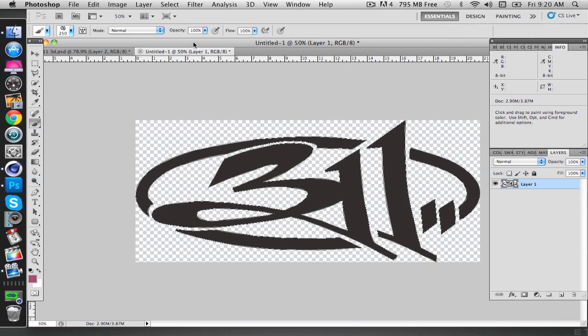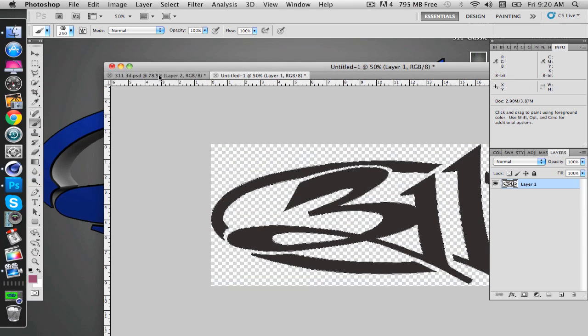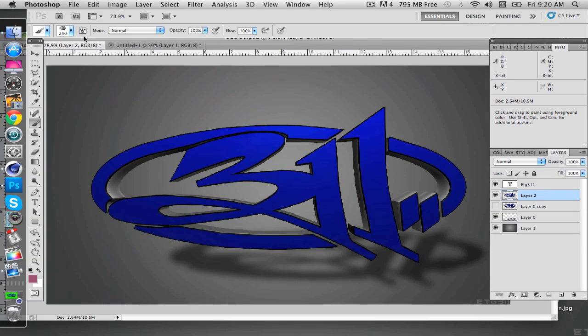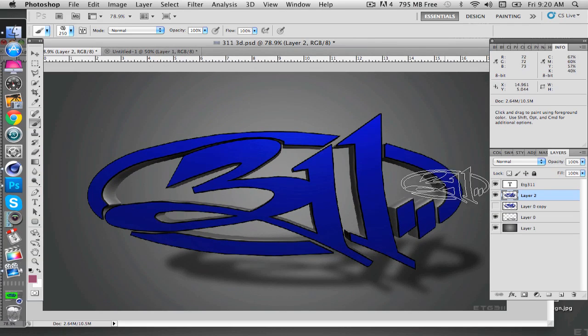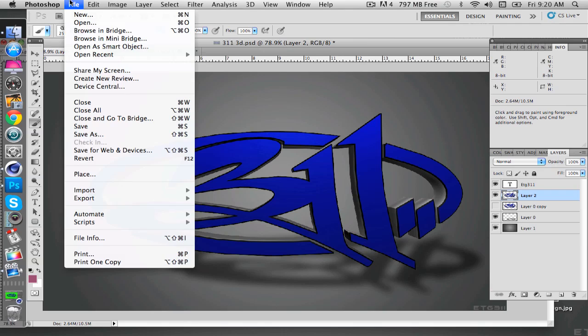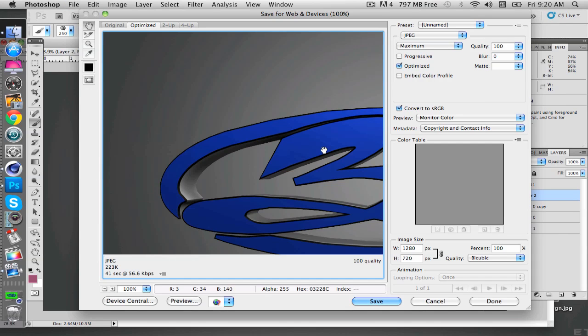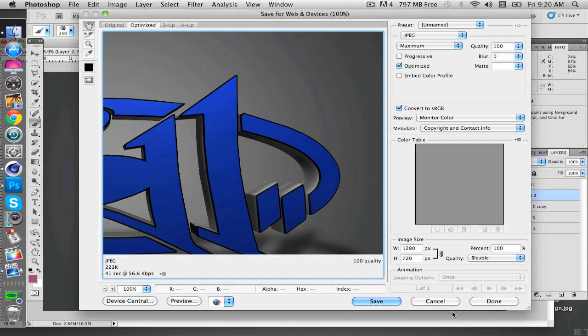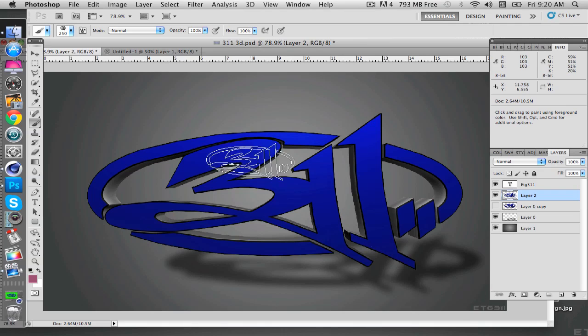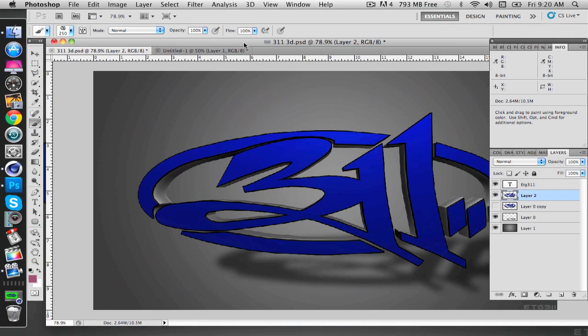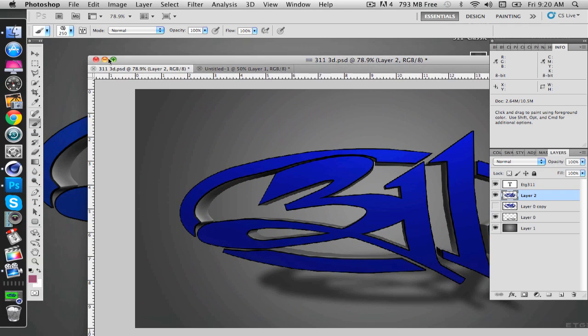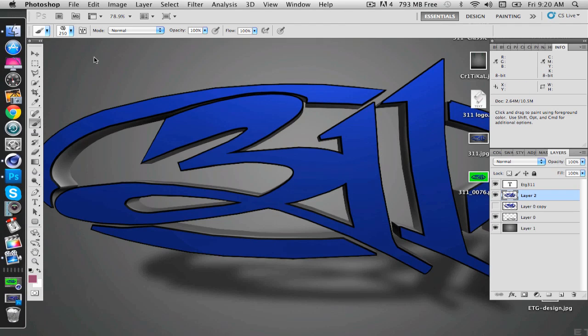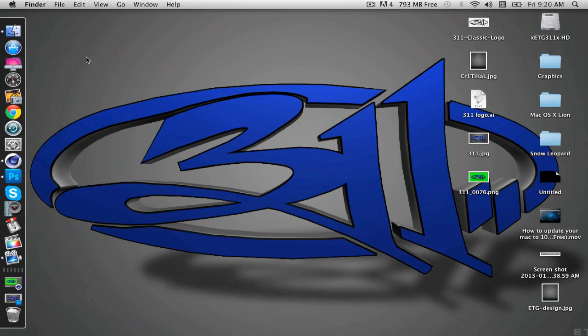When you're done, you can drag that into another project or just use it and make your own background and stuff. If you want to save that and make it not look pixelated, go to File and save for web devices. So yeah, that's basically it. I'll see y'all guys later. Peace.